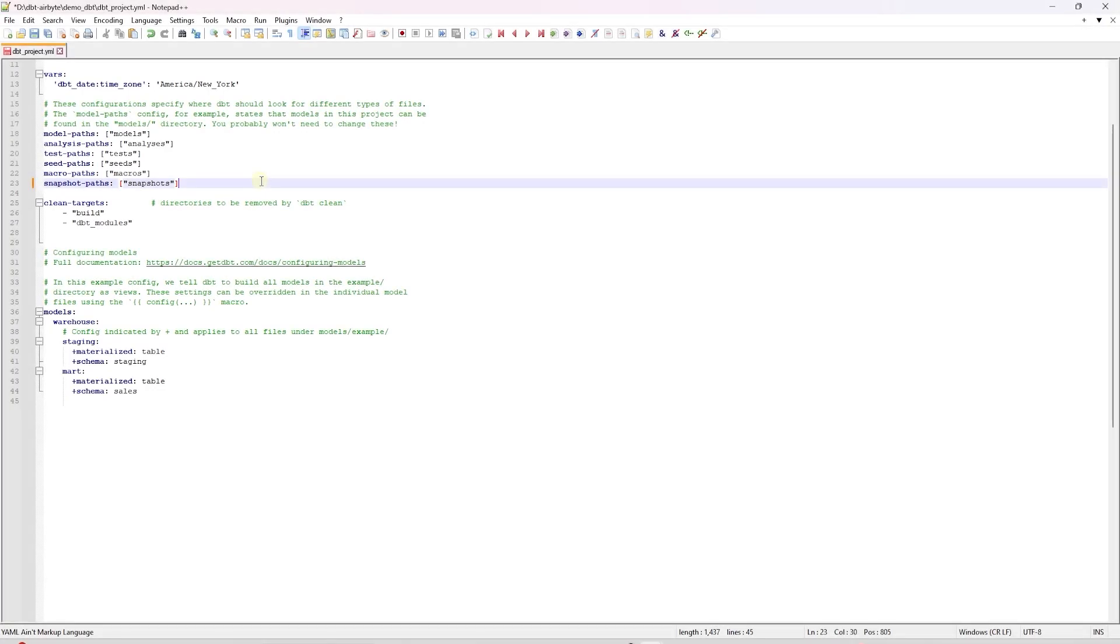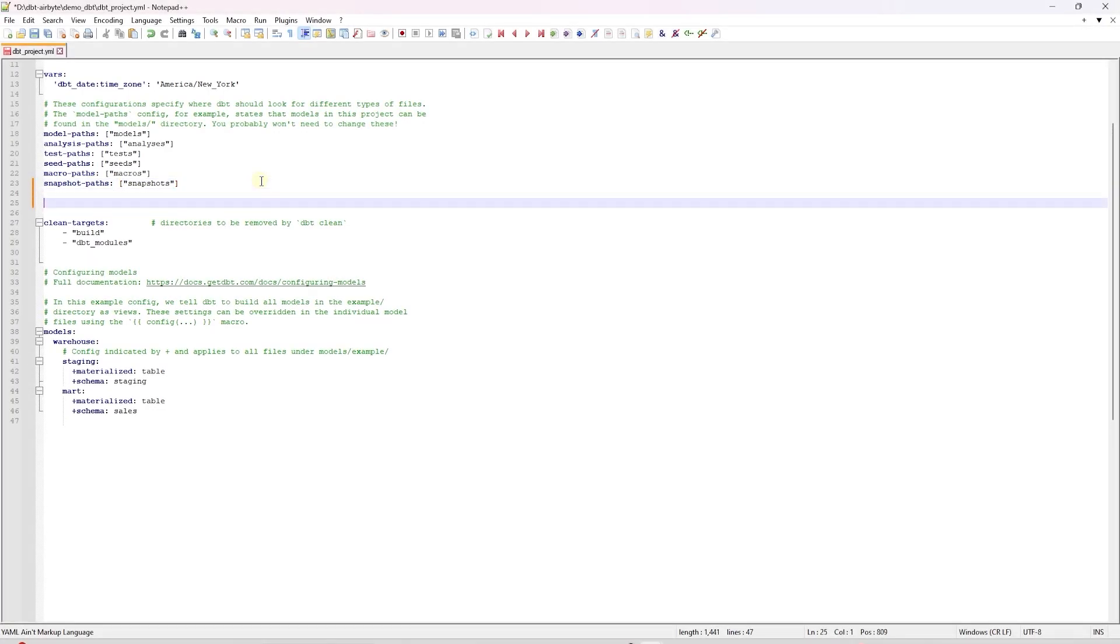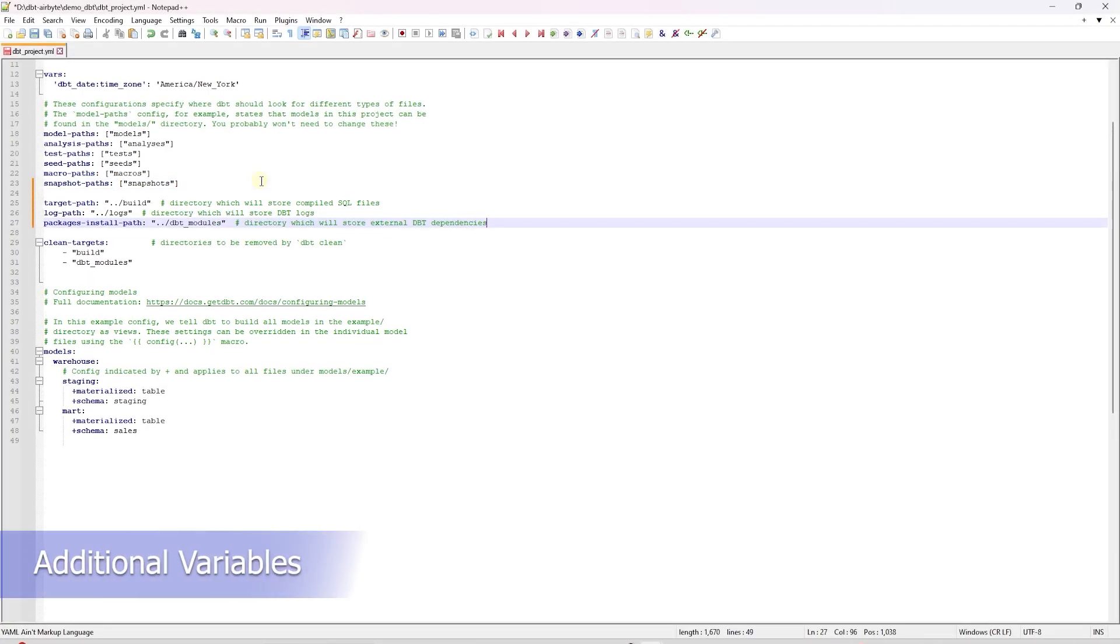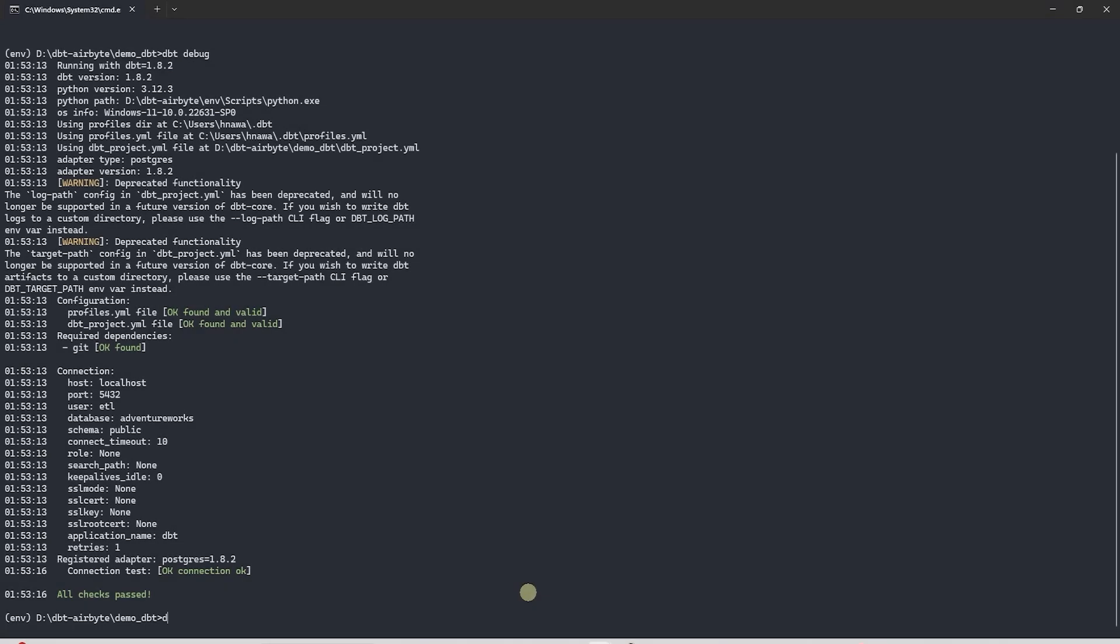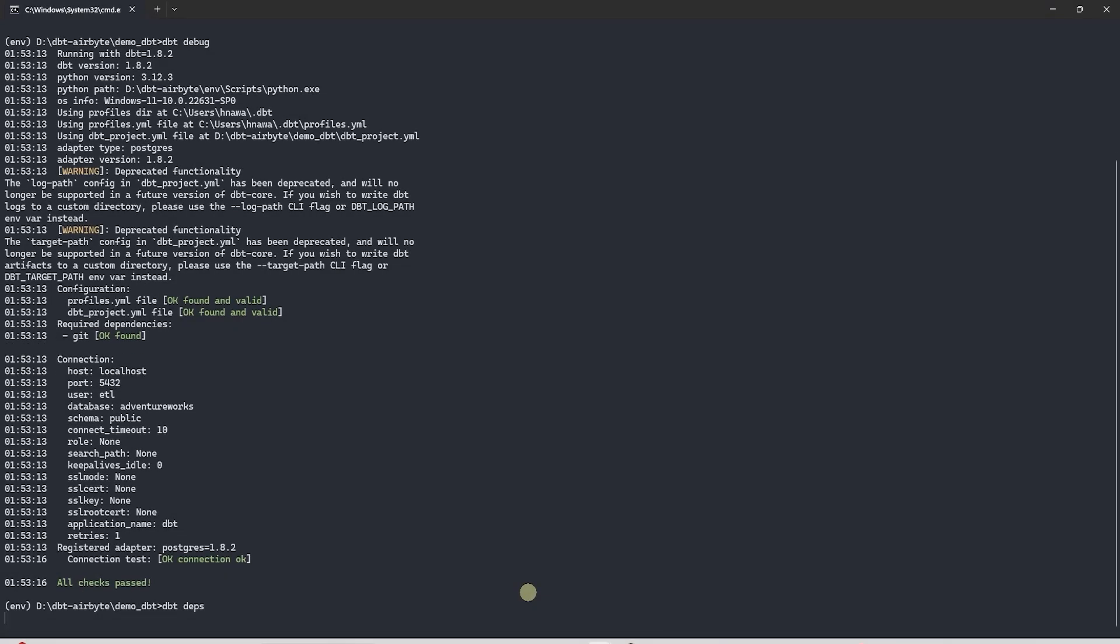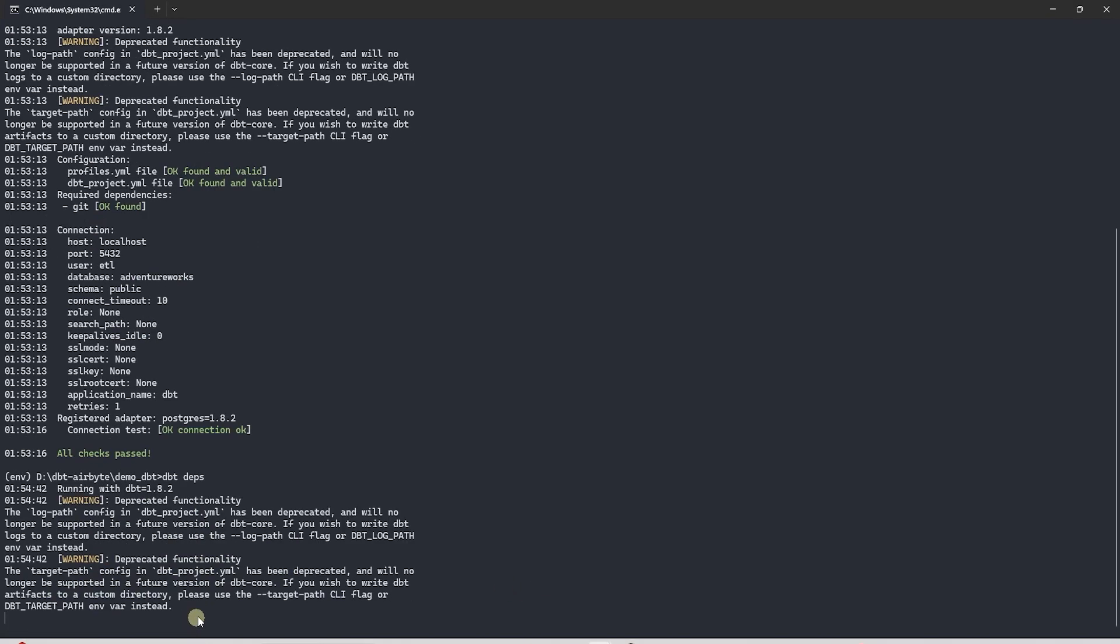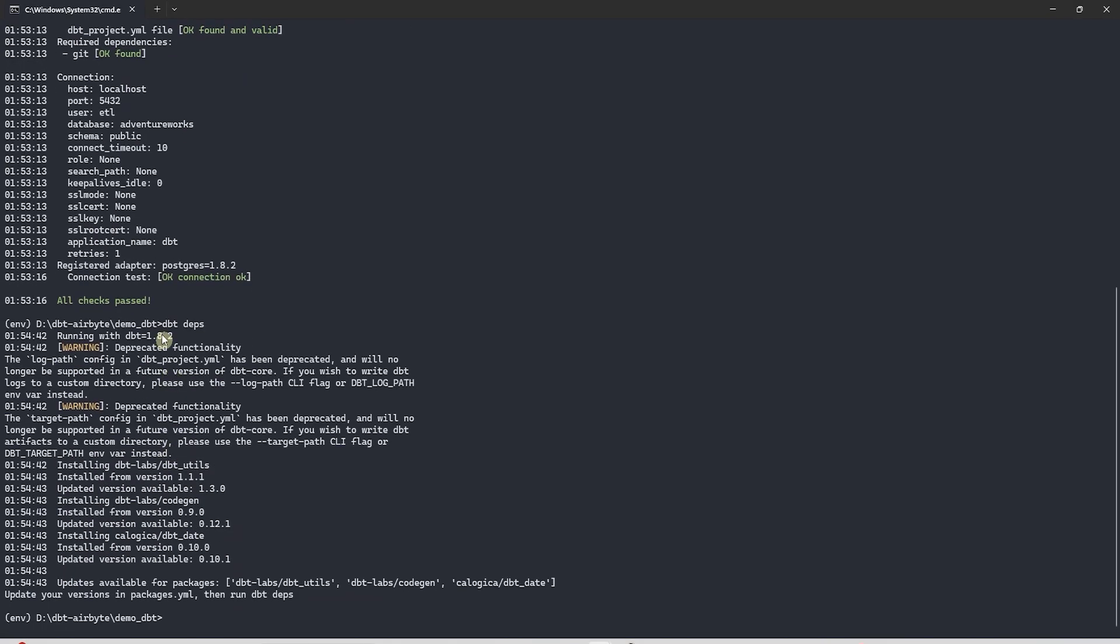In the dbt project.yaml file, we add the following variables. They contain the path to directories that stores compiled SQL files, logs and external dependencies like dbt packages. If you are using any dbt packages then run the depth command to install it.